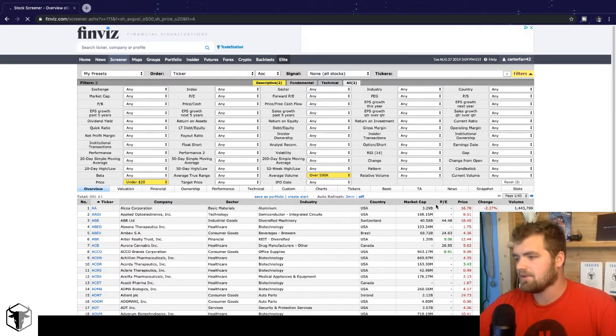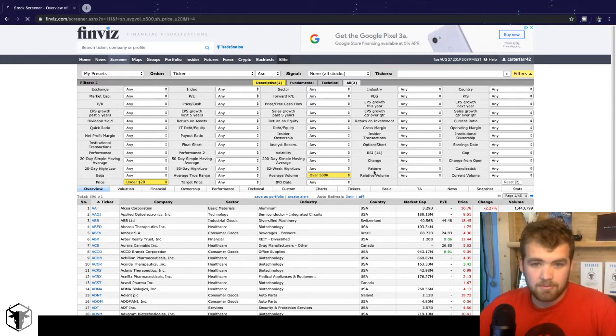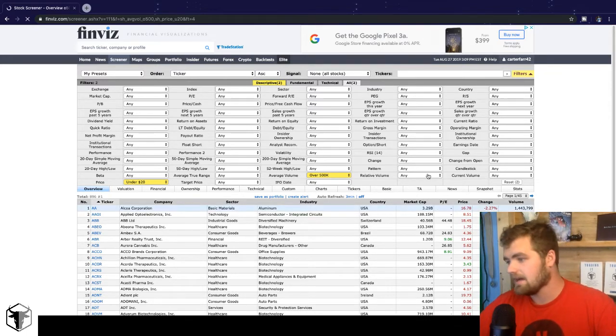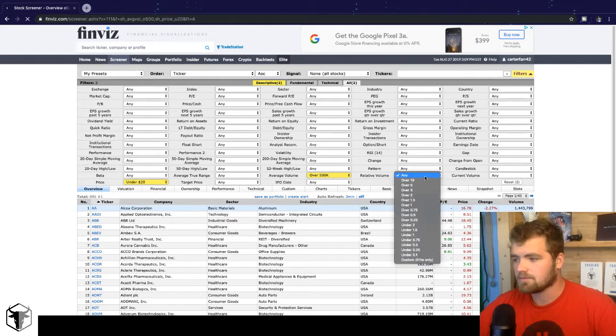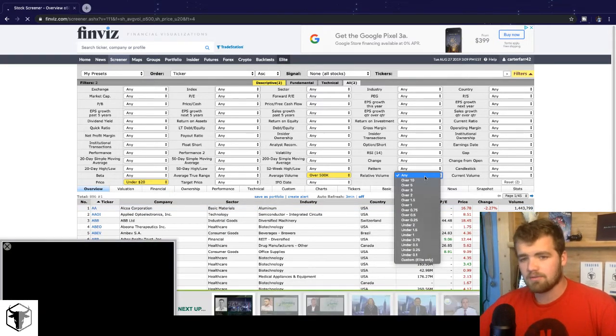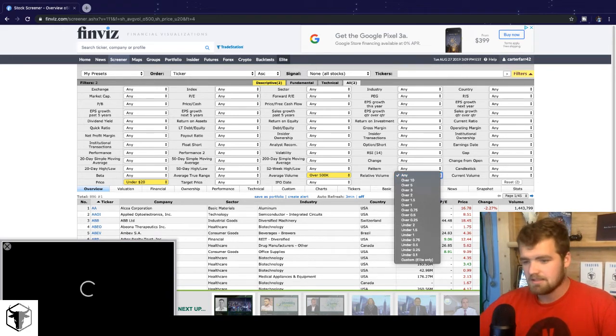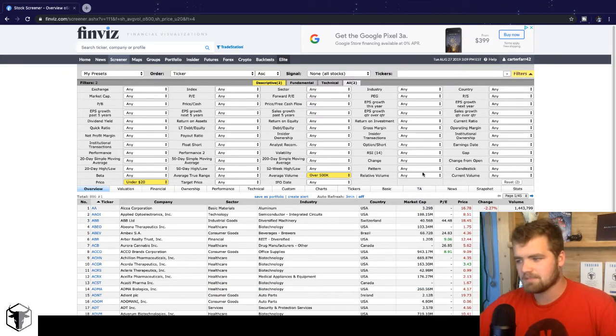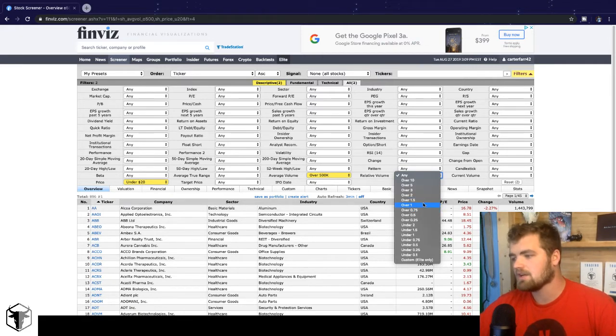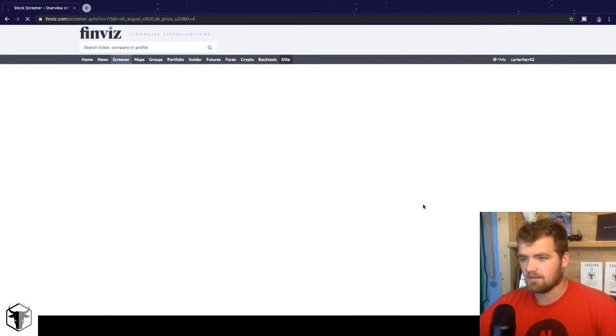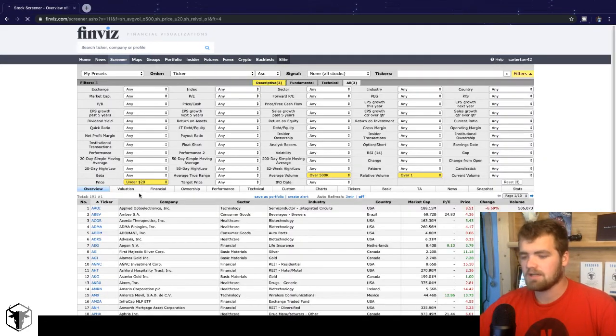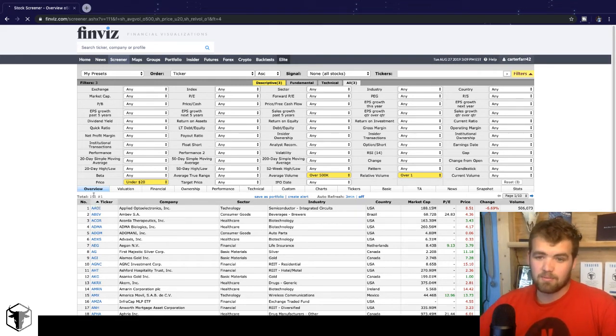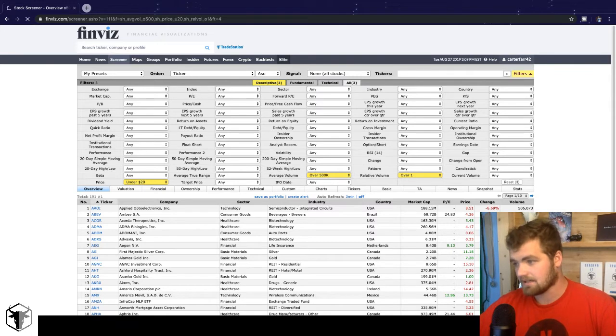So the next thing we want to do now, some people like doing this, some people don't. I like to change the relative volume. The relative volume is pretty much the overall demand for the stock. If there's no demand for the stock, that means there's no interested buyers. If there's no interested buyers, the stock's going to sell off. So anything over 0.75 is good, but we'll just go over one just to see if there's anything there. So now we eliminated from 3,500, we have 191 stocks.